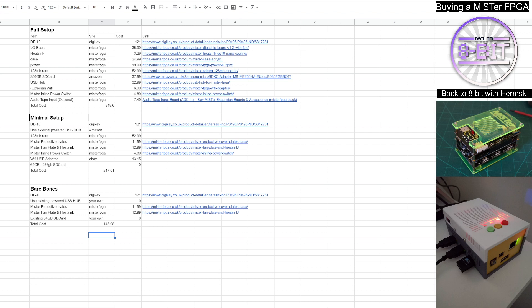We'll look at the minimum requirements for a setup to get you going in quite a comfortable position. And then we'll look at the bare bones, just the initial equipment you need just to get the MiSTer switched on and maybe play just a few of the smaller arcade games that you can get on the system.